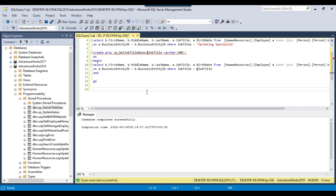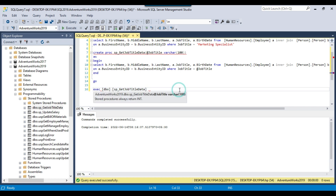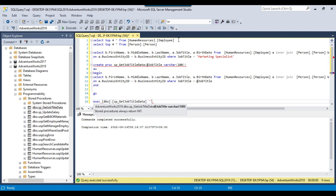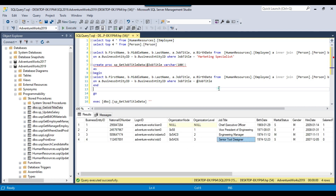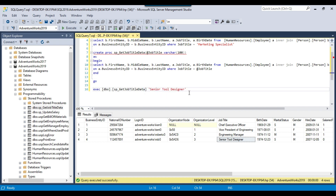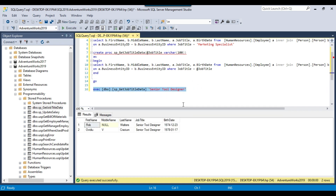If you want to execute using a SQL query, you write EXEC followed by the stored procedure name and then pass the value for the job title. For example, I can copy the value 'Senior Tool Designer' and pass it here. If I execute the stored procedure now, you will find that there are two records returned for the Senior Tool Designer. This is how you call a stored procedure with an input parameter.